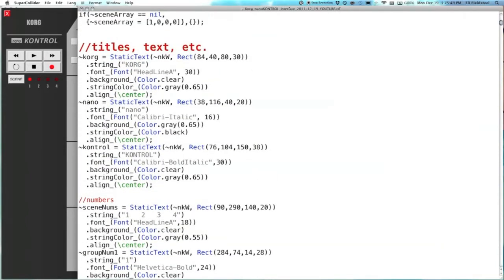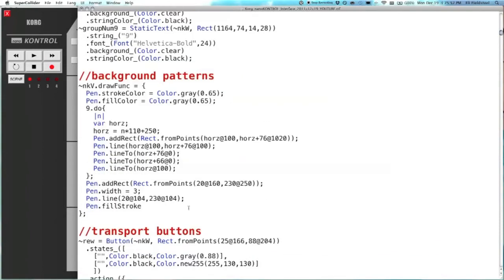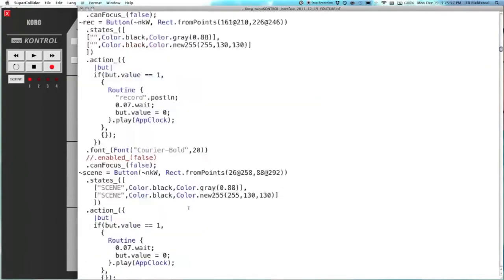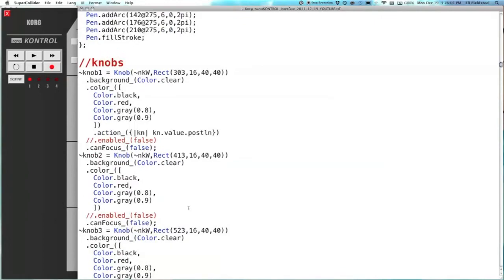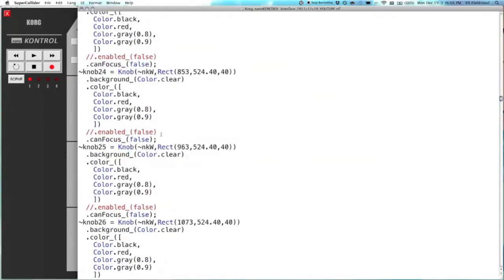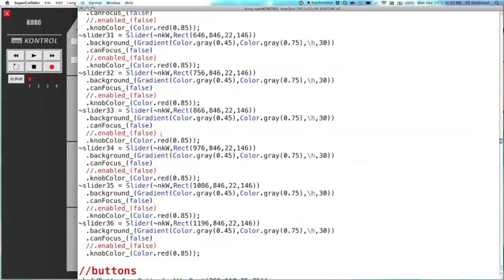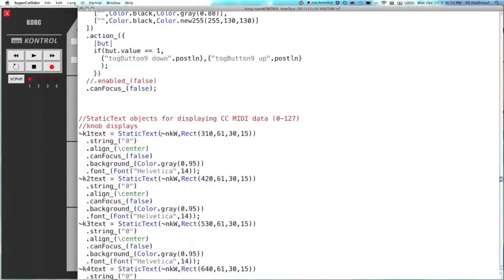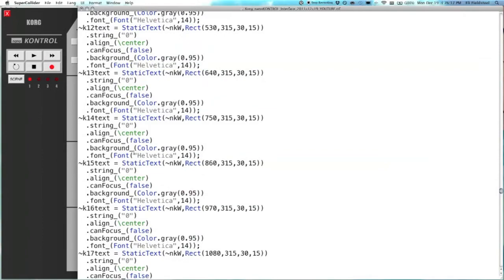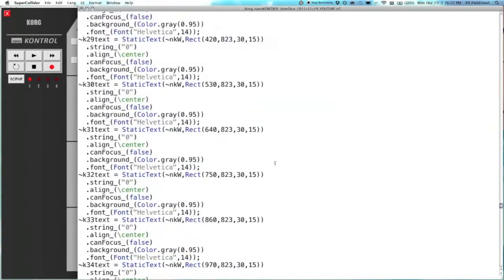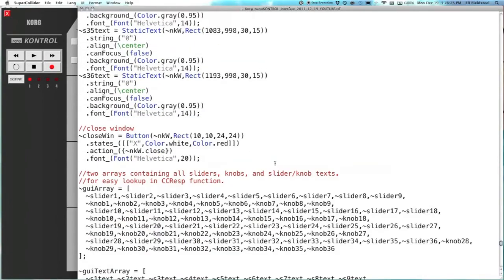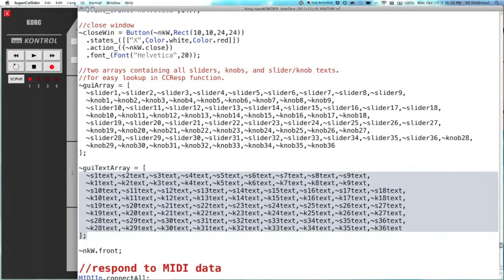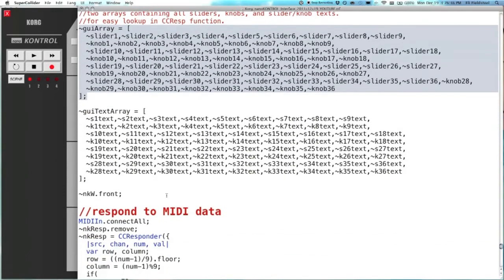And then we have a lot of GUI objects. We have static text, these titles, background patterns. Here are the transport buttons, a lot of pen commands, and here are the actual knobs. Knob one, knob two, all the way down to knob 36, and then 36 sliders as well. The buttons, really, it's a lot of stuff, but it's all there. These static texts display the actual numerical values of the continuous controllers, so those get updated as well. And then for easy access, I dump the GUI text as well as the sliders and knobs into their own array for quick lookup.